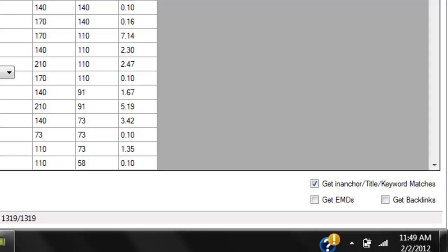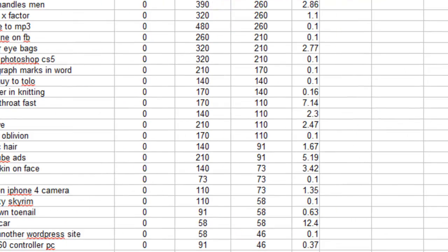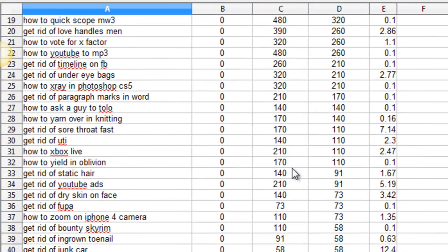I didn't do that for this keyword list because there's 1,300 here and I'll let you do that if you'd like.